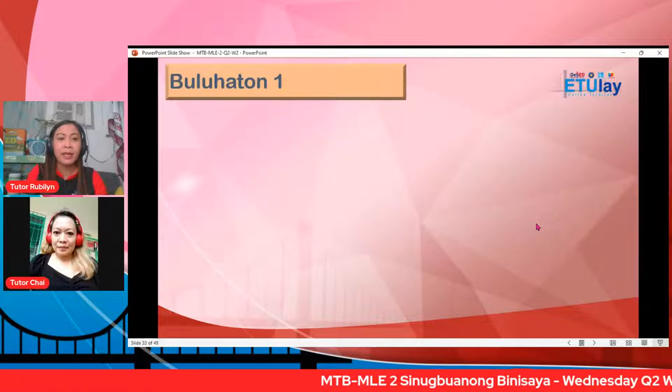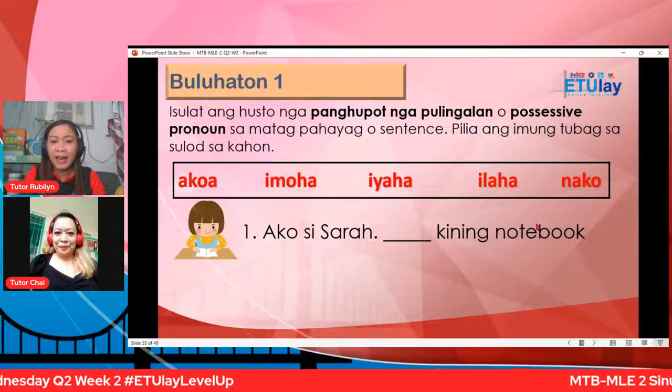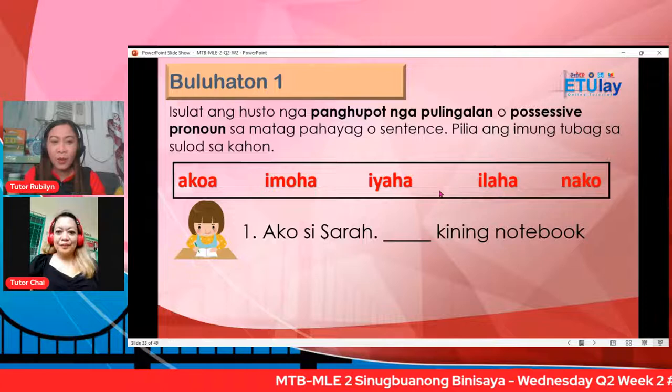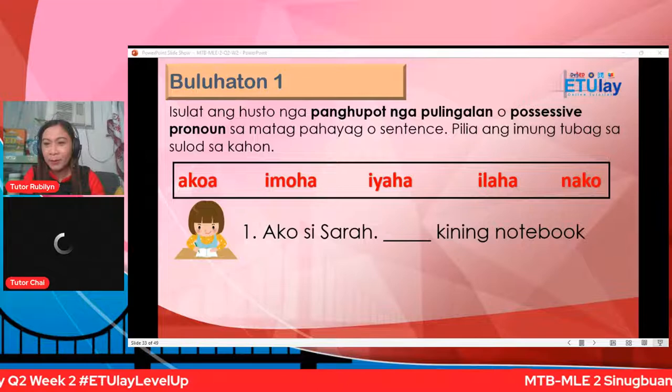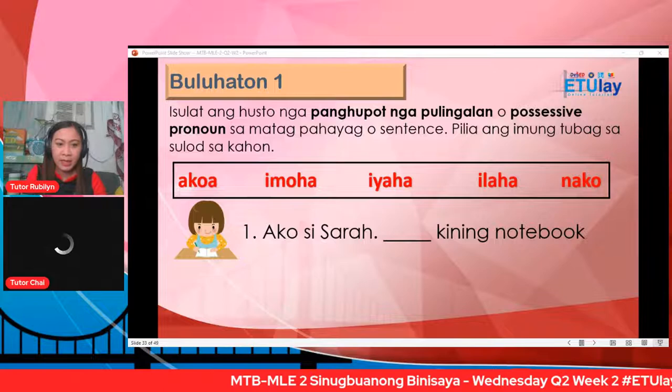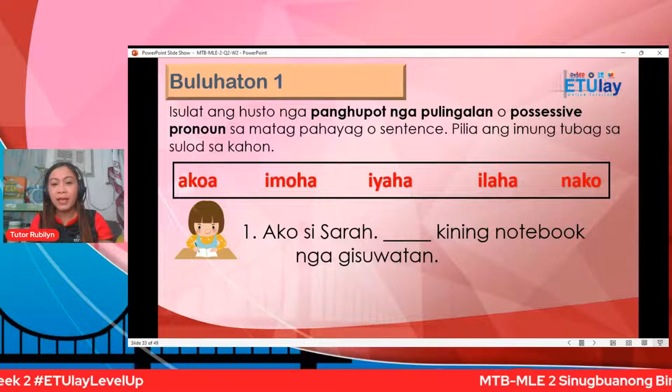Ako si Sarah. Blank, kining notebook — tubag ni Ine sa number one: ako ah. Ako si Sarah — ako ah — kining notebook nga gisuatan. Sakto mga bata. Very good. Ako ah. Number two: blank ni Sarah ang gigamit na ko. Ang tubag ni Anna: iyaha ni Sarah ang gigamit na ko. Nakuha na na ito ang pulo nga ako ah o iyaha.